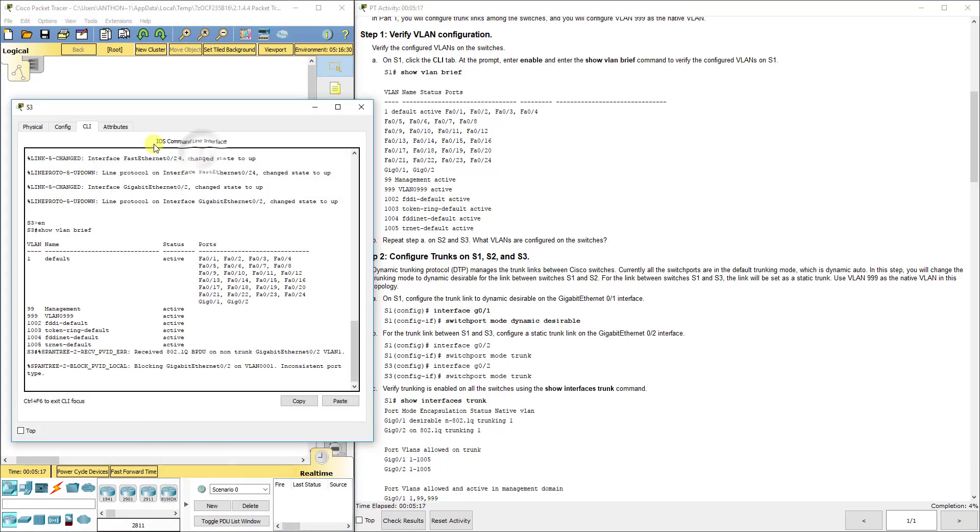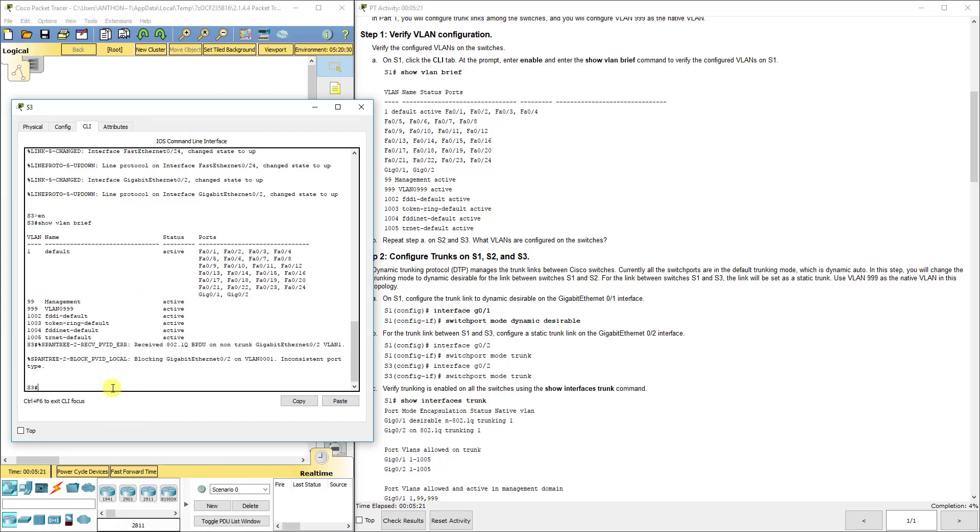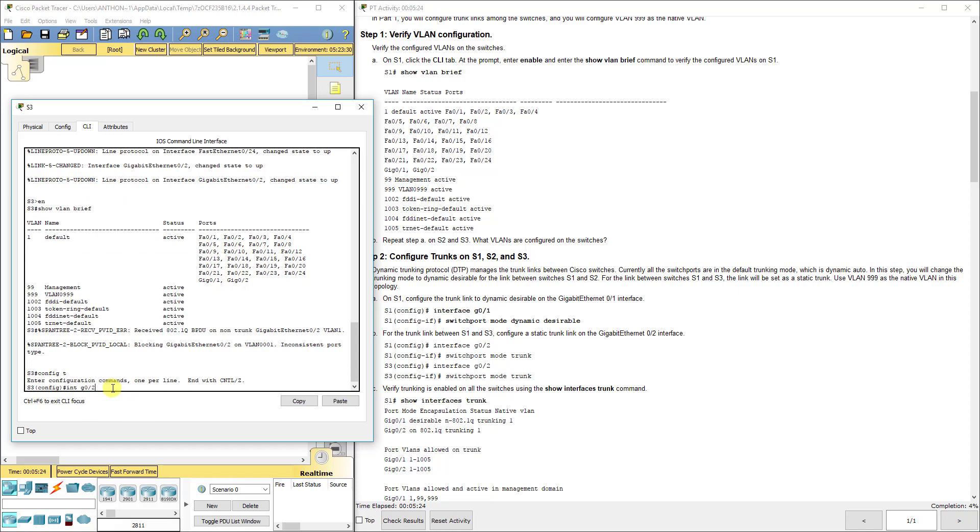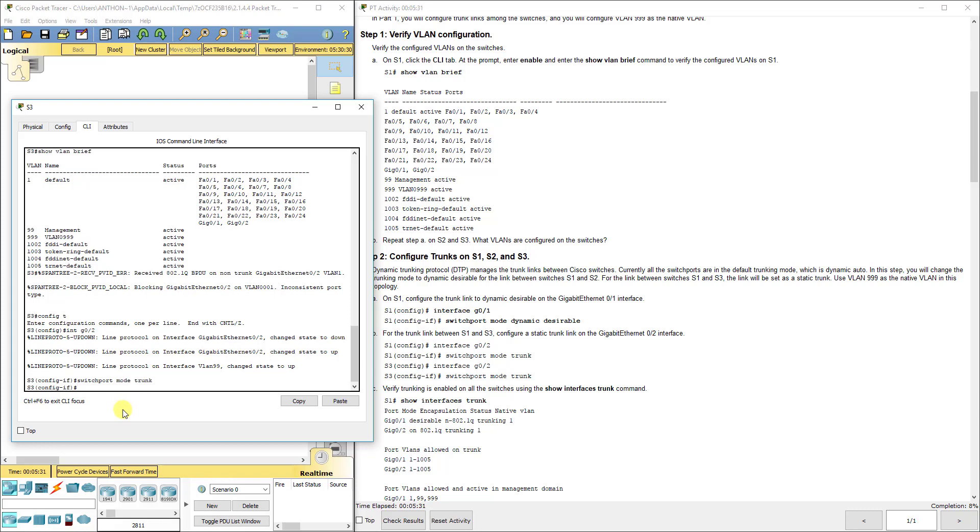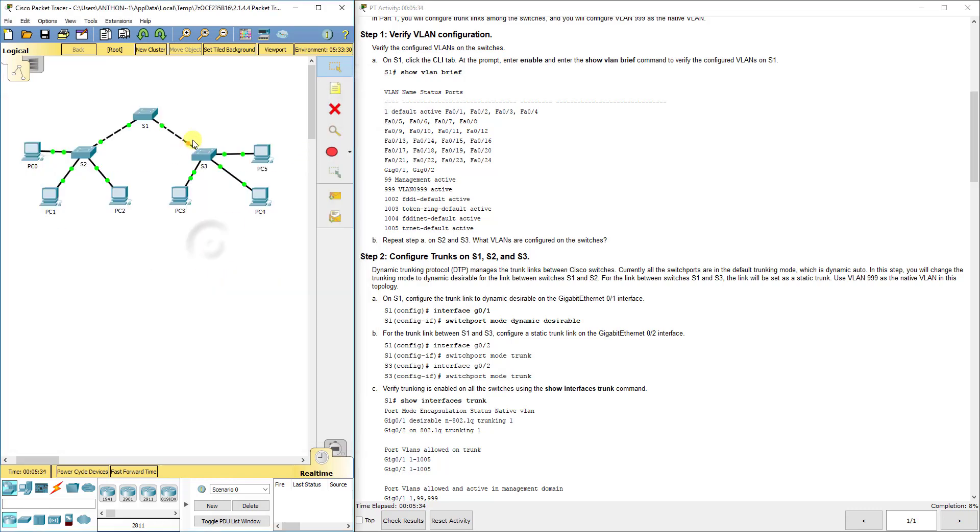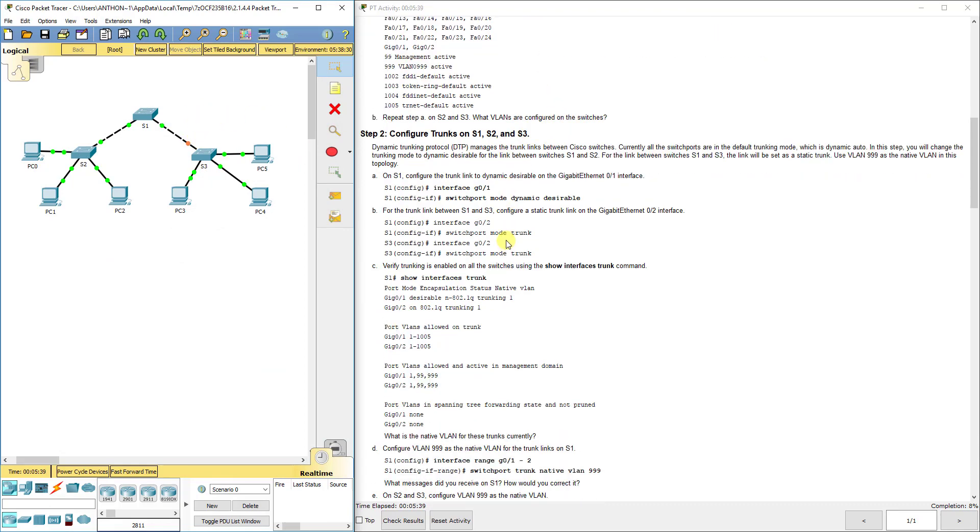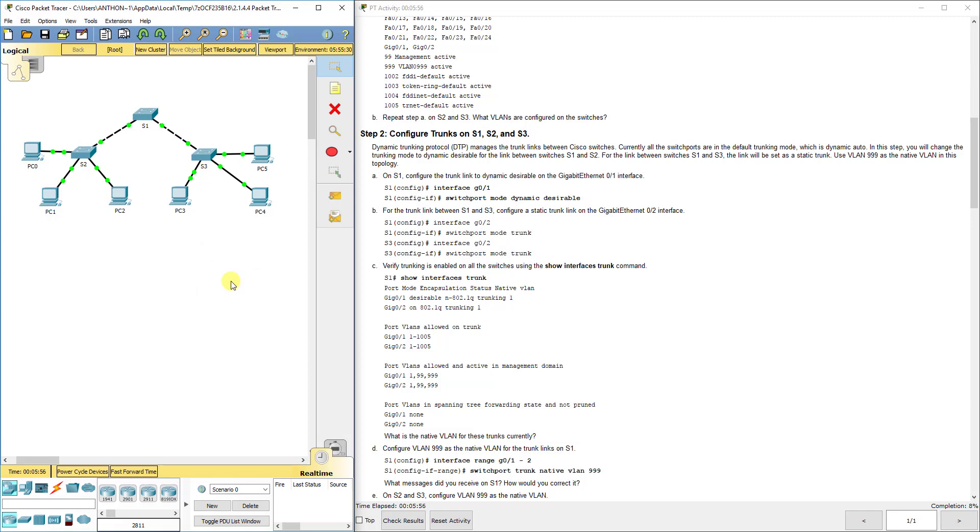Now we're going to go to switch 3 on the other end and configure interface G02 with switchport mode trunk. This is important to note: in this lab you can only get 91%, which means you've done everything correctly. The lab does not correctly grade the switchport mode between S1 and S2, even though you've technically done it correct if you follow the directions.